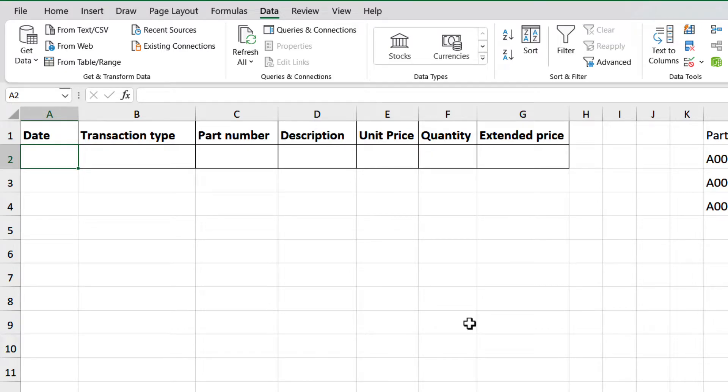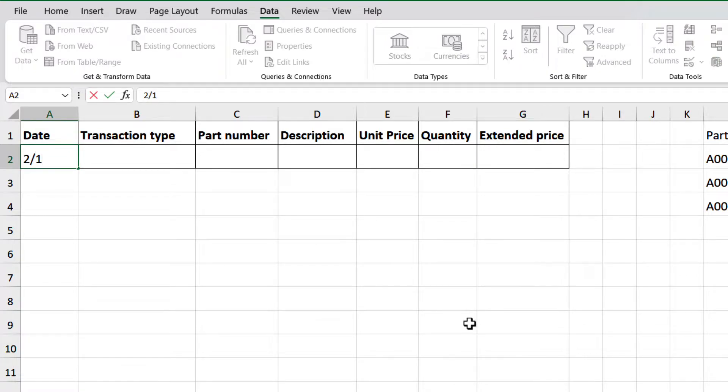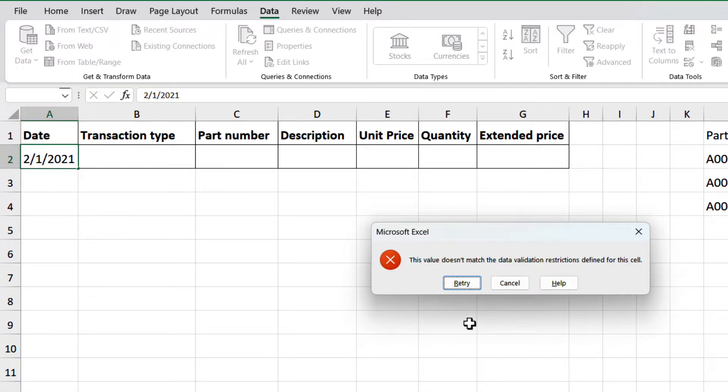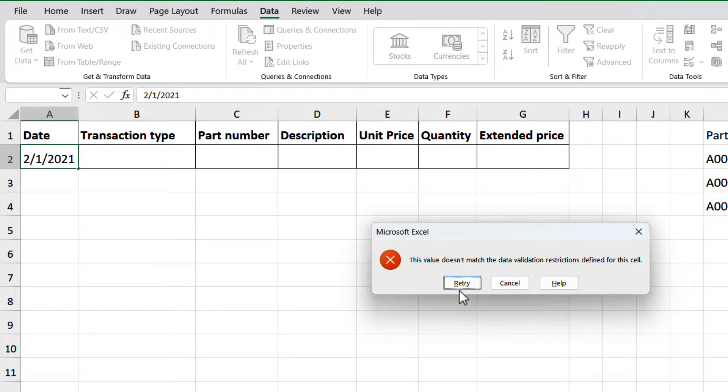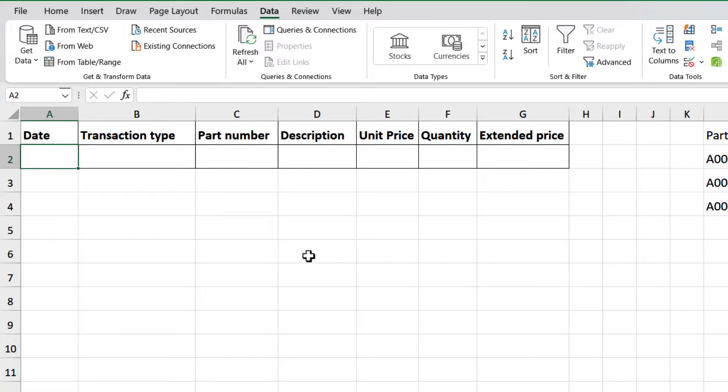Let's test it. Select cell A2, and type February 1st, 2021, then press enter. We have an error alert that shows we cannot proceed because the data does not match our allowed values. So, that portion works.